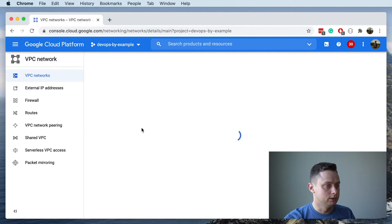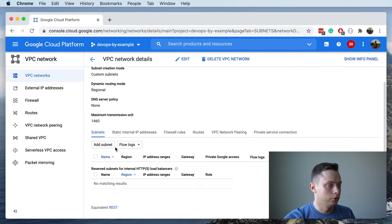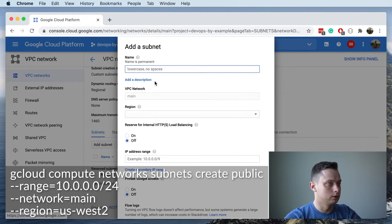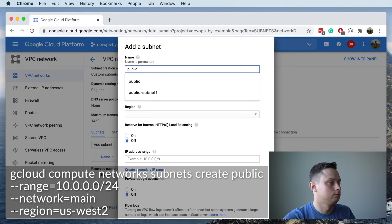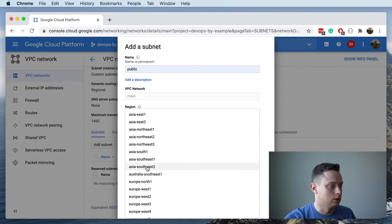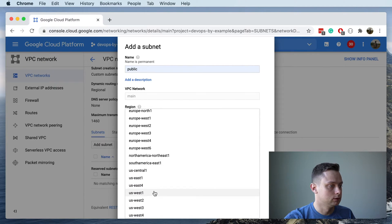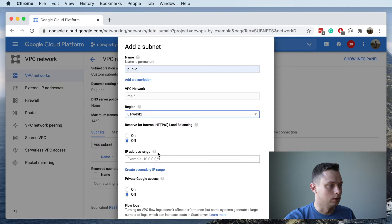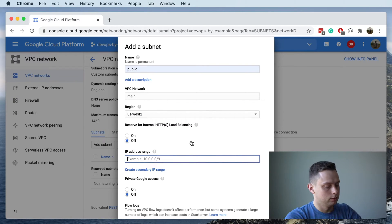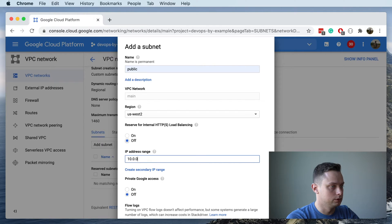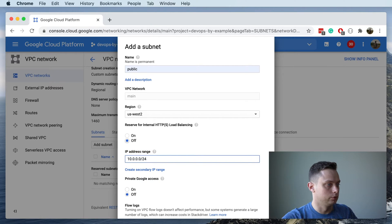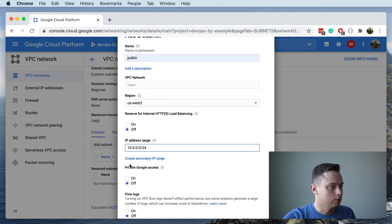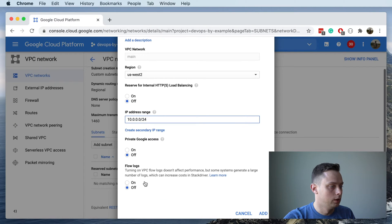Let's click on the main VPC, and here you can add a subnet. Let's call it 'public-subnet'. We're going to use us-west-2, it's not going to be reserved for an internal load balancer, and the CIDR will be 10.0.0.0/24. We don't want to enable Private Google Access because we have public IP addresses in that subnet, so we'll keep it off. No flow logs needed. Let's create the public subnet.